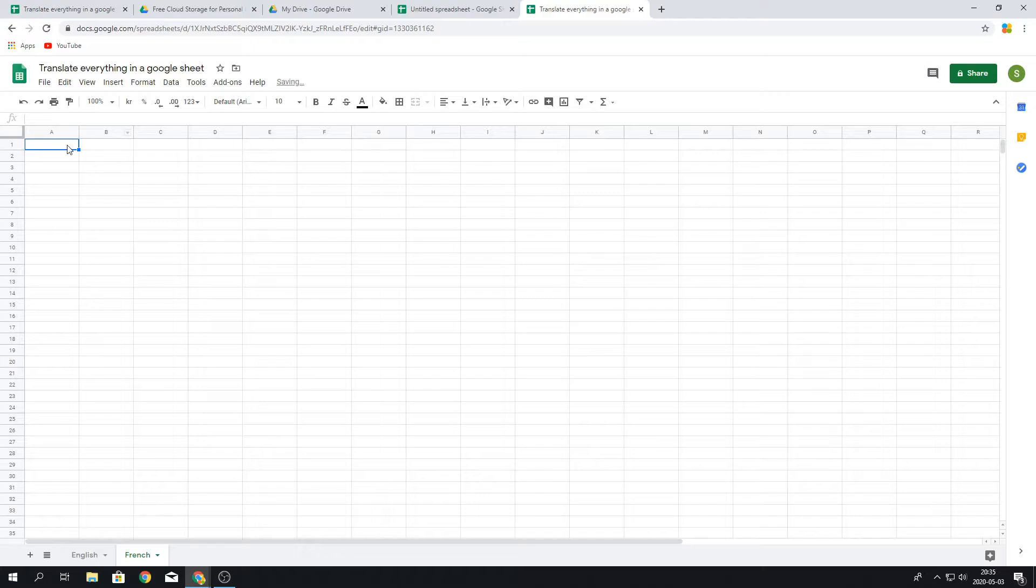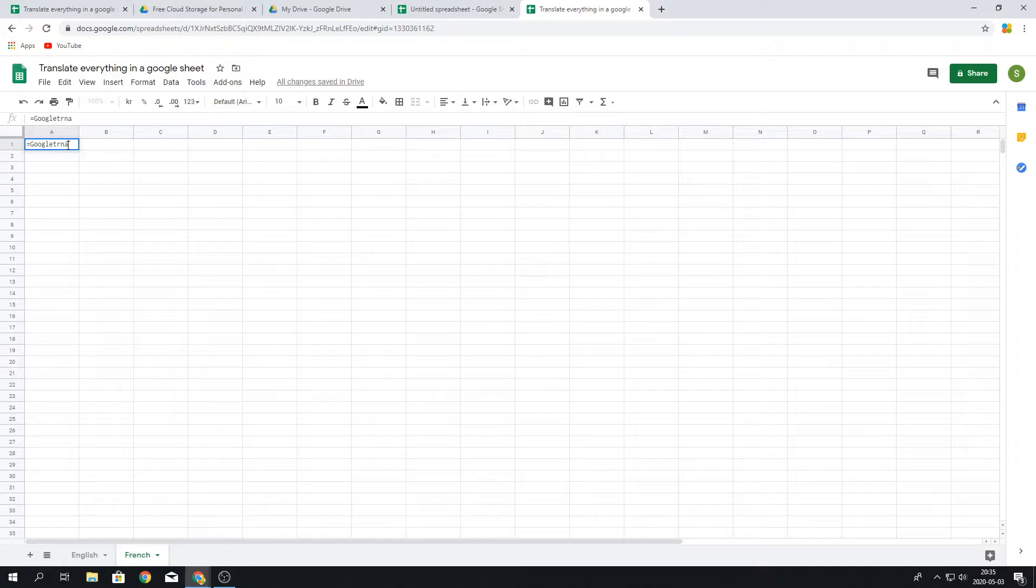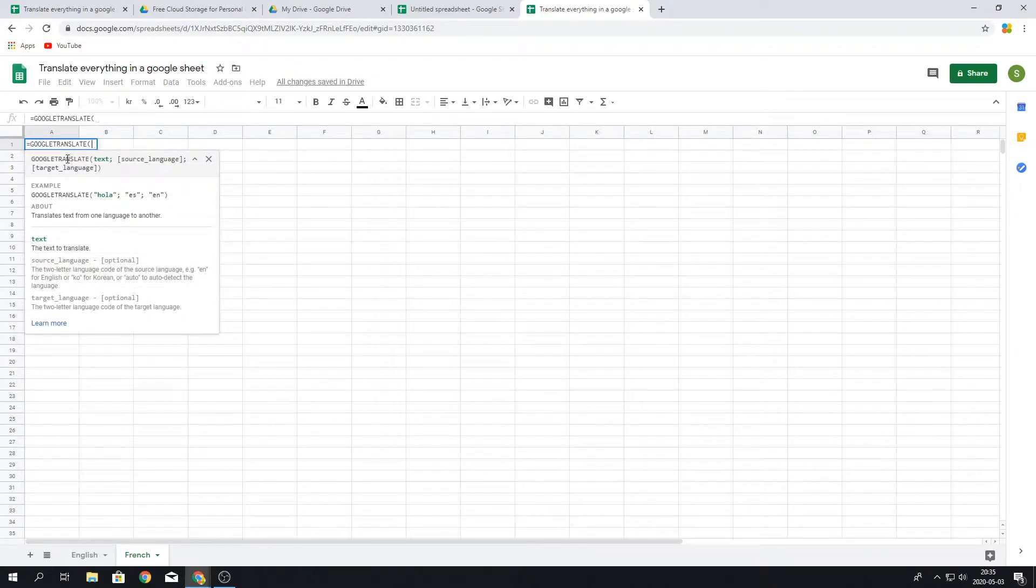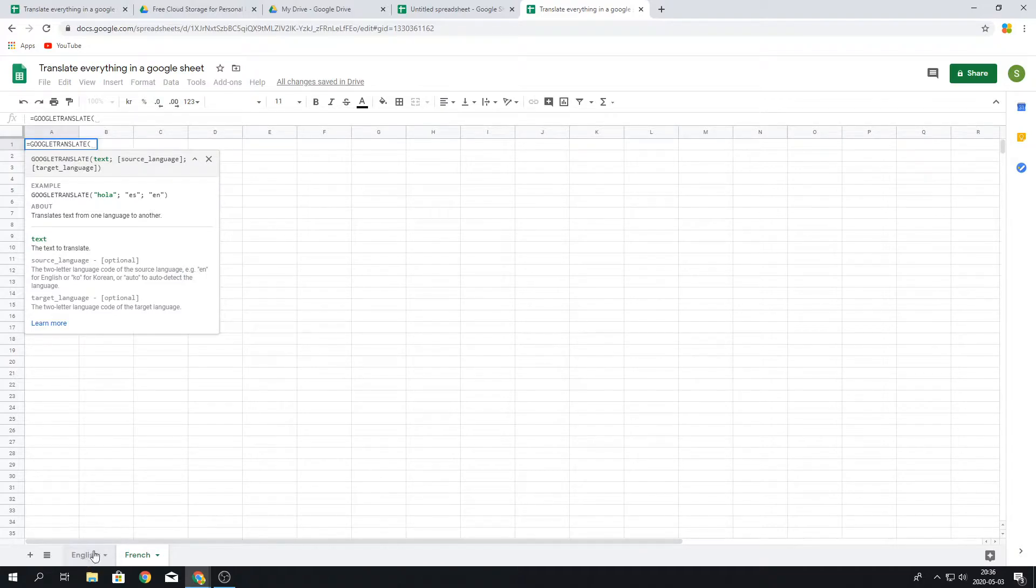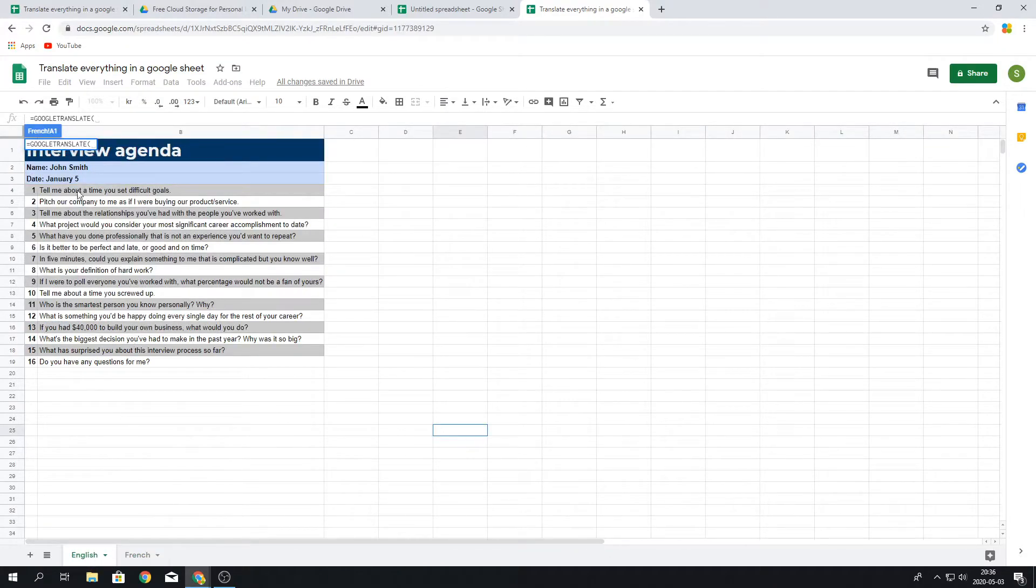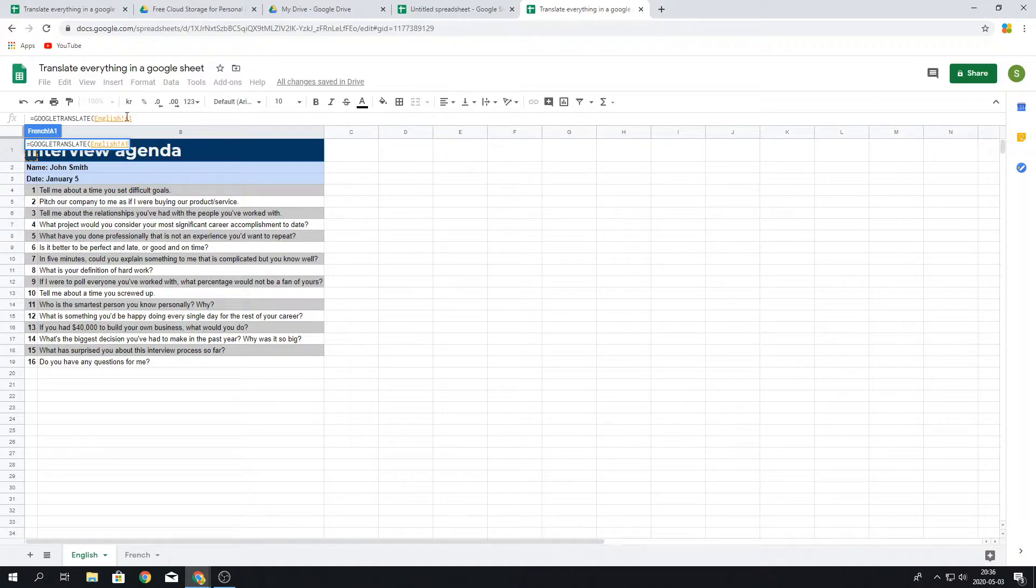So how the formula works is we're going to put in the Google Translate and we press it. The first thing we're going to put in is the text that we want to translate, and in this case it's the word from the English. So we press this one and then we press the A1 in the English one. You can see English A1.